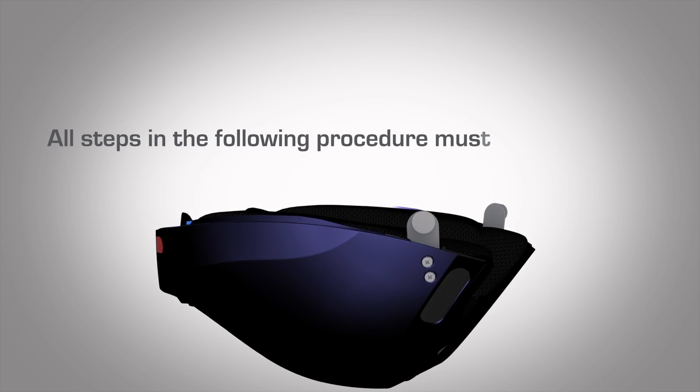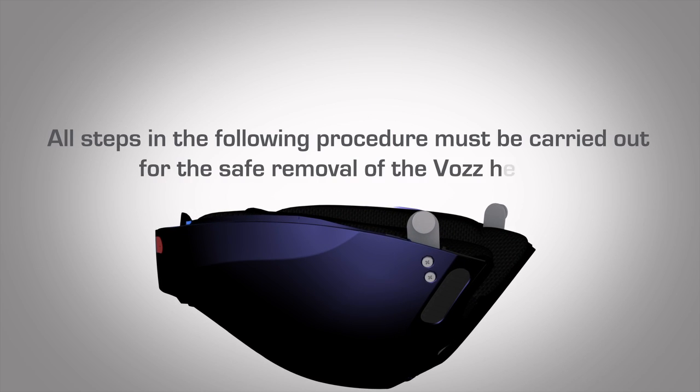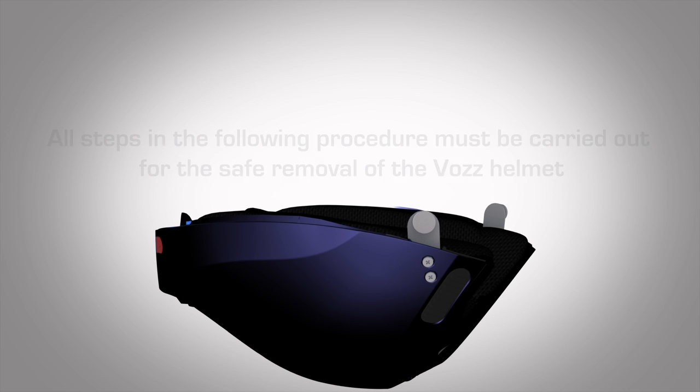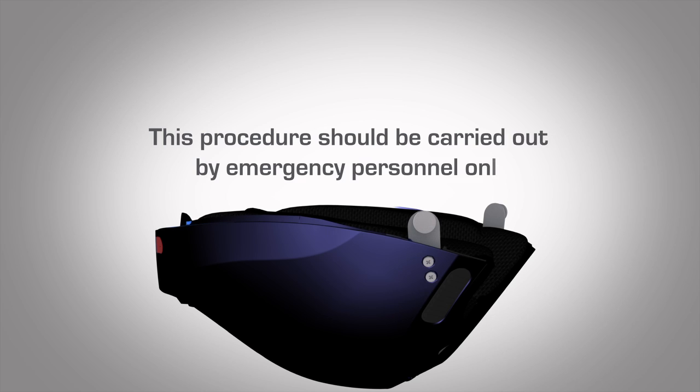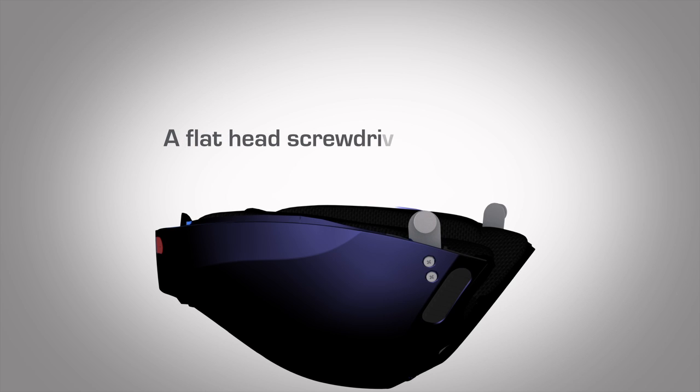All steps in the following procedure must be carried out for the safe removal of the Vos Helmet. This procedure should be carried out by emergency personnel only. A flathead screwdriver is required.